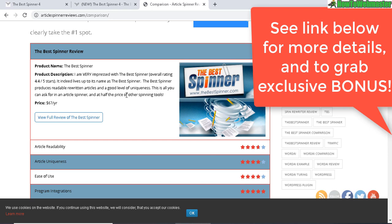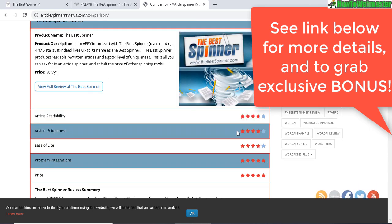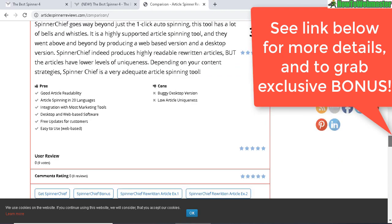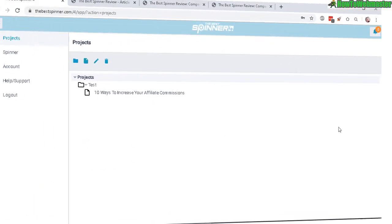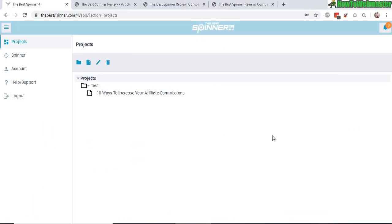You guys can check out my review, my full review and my scores and rating and article examples for the Best Spinner. Please check the link out below this video. There's also a special bonus for buyers of the Best Spinner through my link. Okay, so here's the dashboard of the Best Spinner.